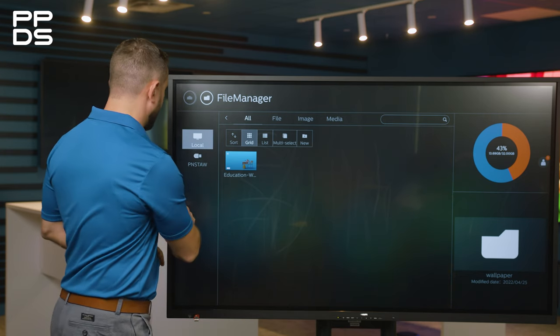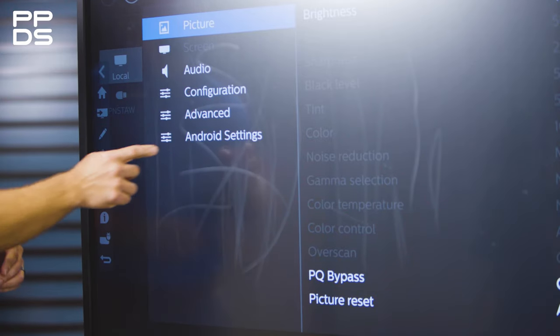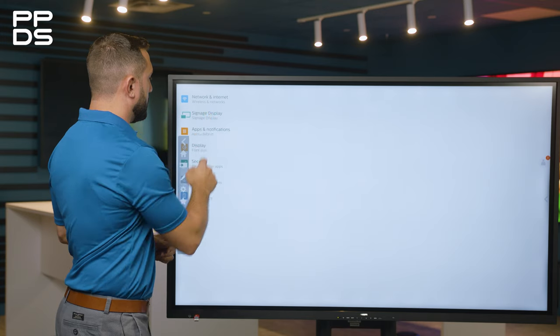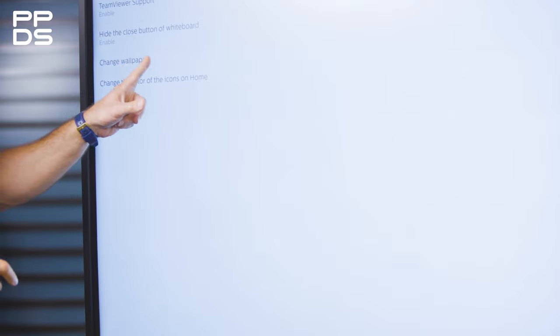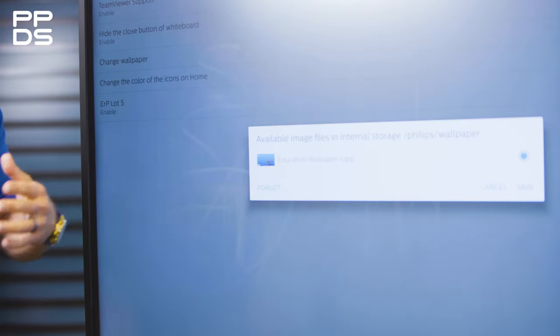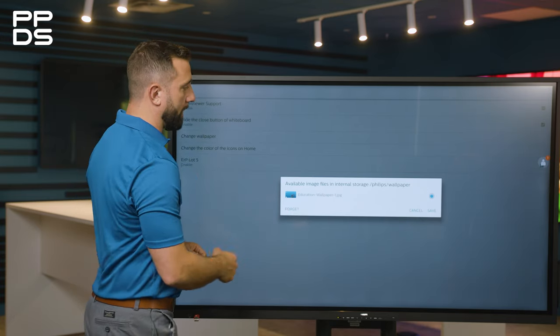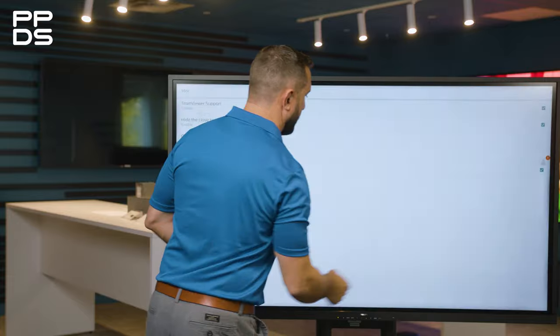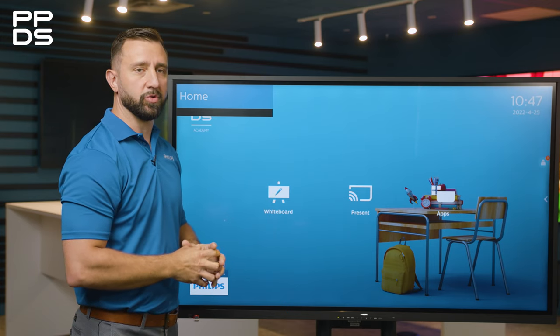Now to set it, you would simply access the settings menu from the navigation menu on the side. Select Android settings, signage display, and then miscellaneous. From here you will see the change wallpaper option, and it automatically reads all image files inside that specific folder. So you can see the education wallpaper we have here. I would hit save, and now when you go back to the home screen through the navigation menu, you can see that the wallpaper has been changed to the file of your choice.